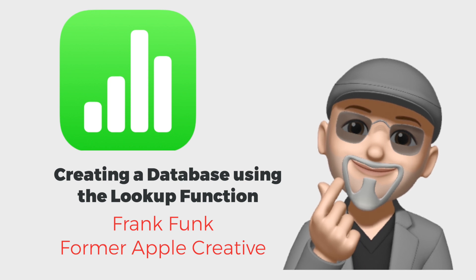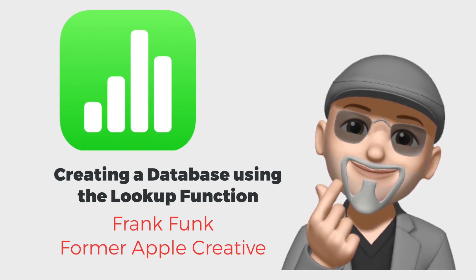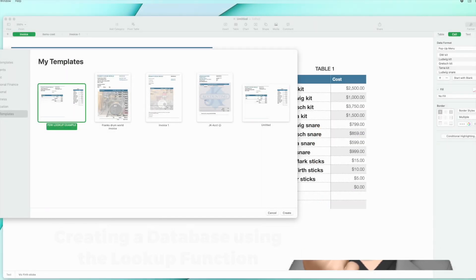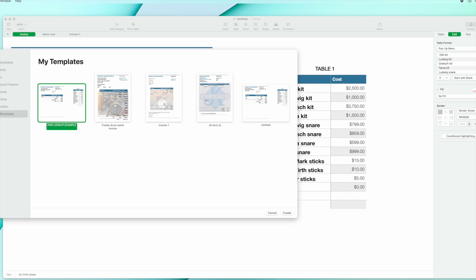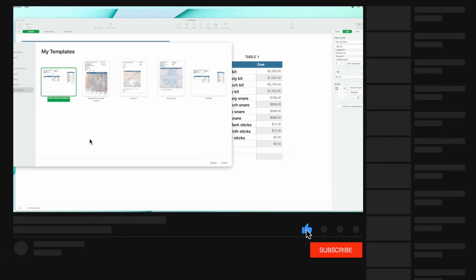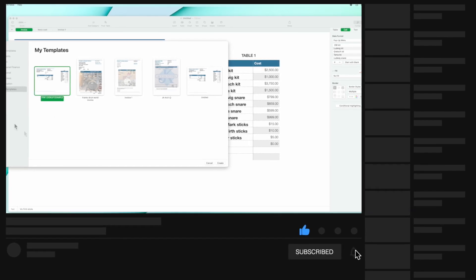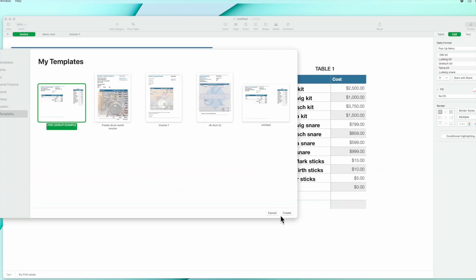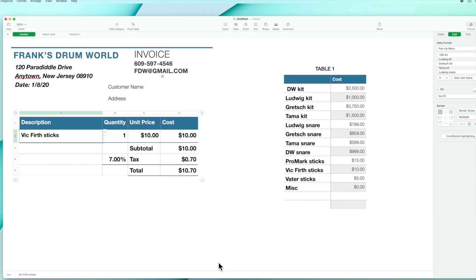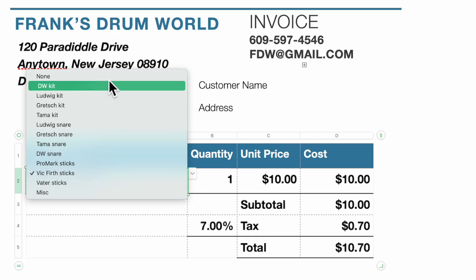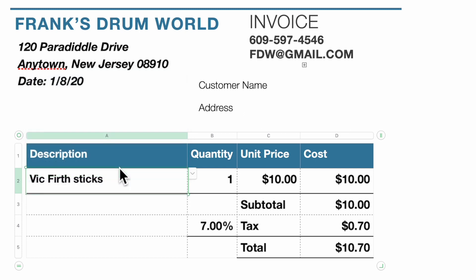Today I want to go over adding on to the custom invoice that we created in our last video. If you haven't watched that, there'll be a link in the description below. That will show you how to create a custom invoice for your business and save that as a template. Now we're going to start with a template and add lookup tables. Here's our invoice with the pop-up we discussed in the previous video.